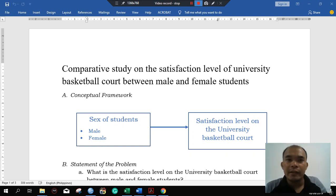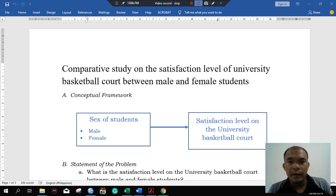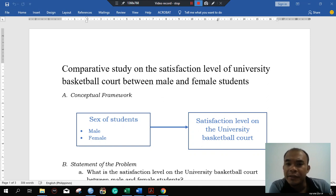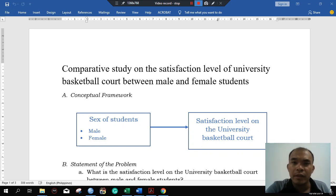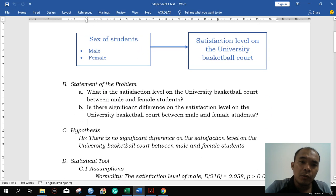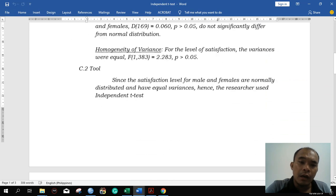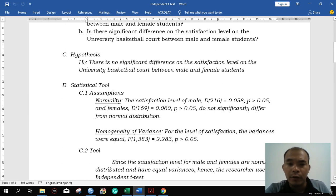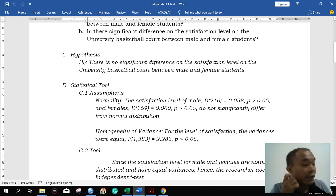Good afternoon once again. Let's continue our discussion on the tests from this previous example. Our study is a comparative study on the satisfaction level of university basketball students. In the previous video, we looked at the data where the assumptions for normality and the homogeneity of variance were met.